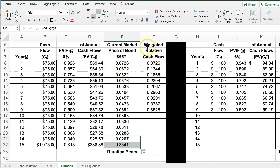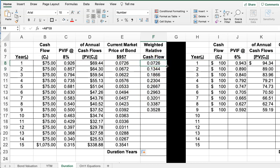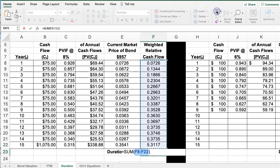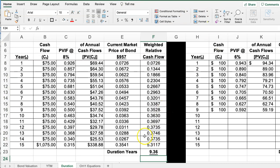To get the relative weight of each cash flow, I multiply the year number by the percentage weight. Pulling that down for all years, and then summing that column, I get 9.36 years — meaning I need to hold this bond for 9.36 years. That's the Macaulay duration of the bond.